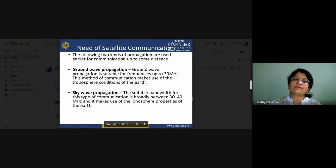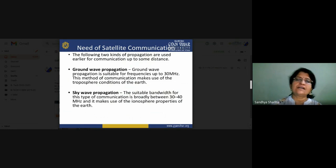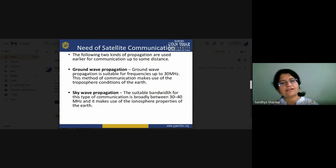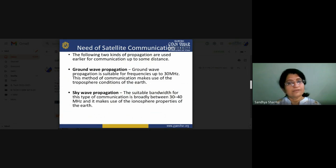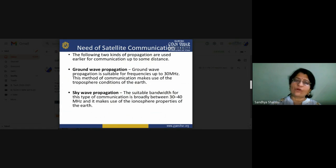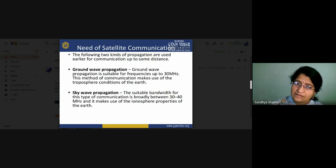Now we will see why satellite communication is needed. Initially, we used two methods of propagation: ground wave propagation and sky wave propagation. Ground wave propagation is only suitable up to 30 MHz signals — after that we cannot transmit other signals. Sky wave propagation can transmit signals up to 40 MHz, and it makes use of the ionosphere. There are different layers in our atmosphere — troposphere and ionosphere — and using the properties of these layers, we use different types of wave propagation.